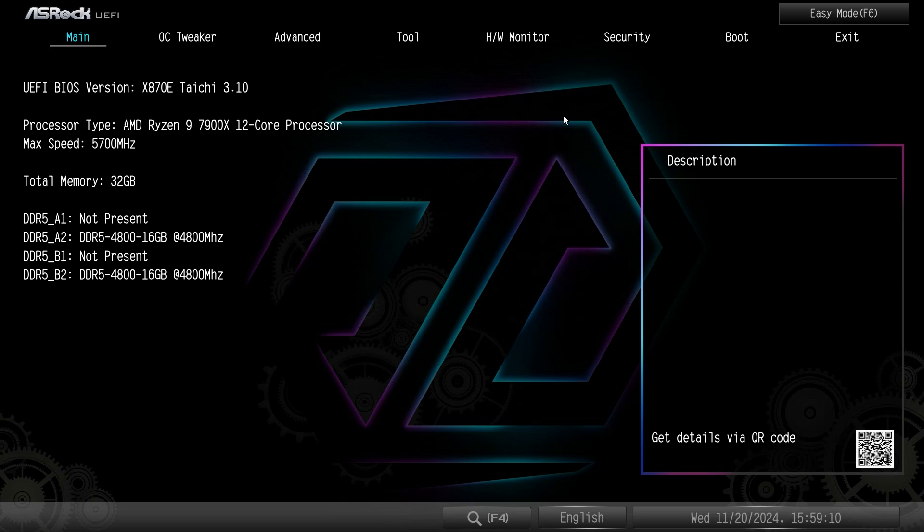What is up guys, we're back with another BIOS video and today we're going to be checking out the BIOS here on the ASRock X870E Tai Chi motherboard.